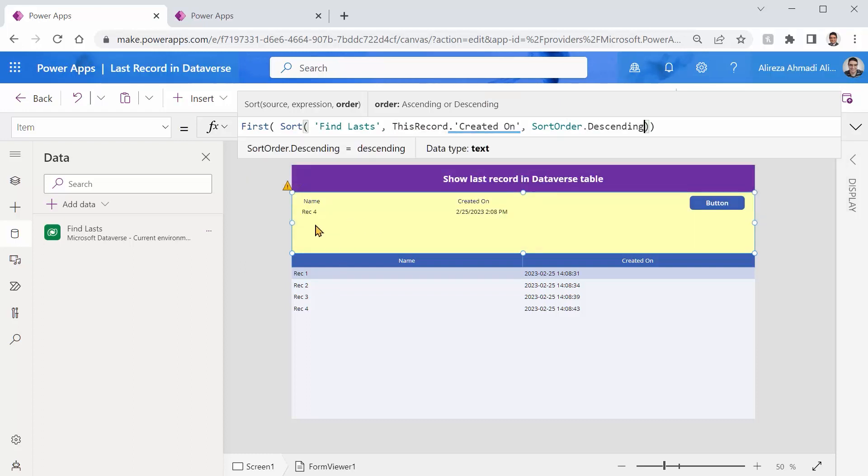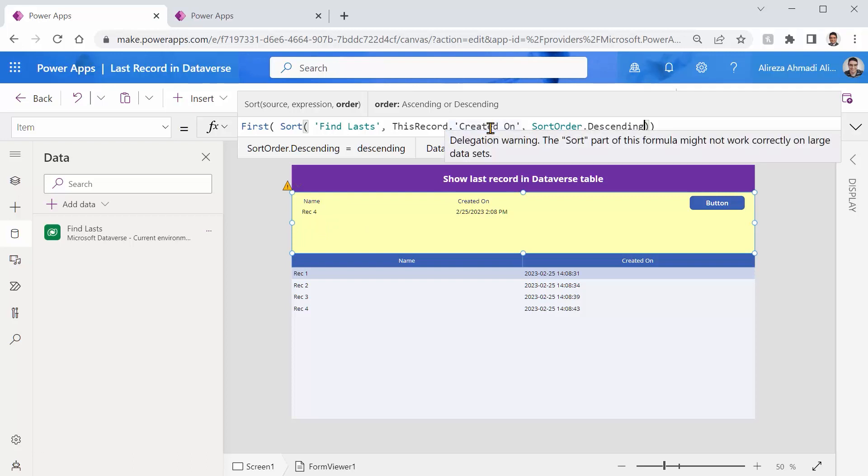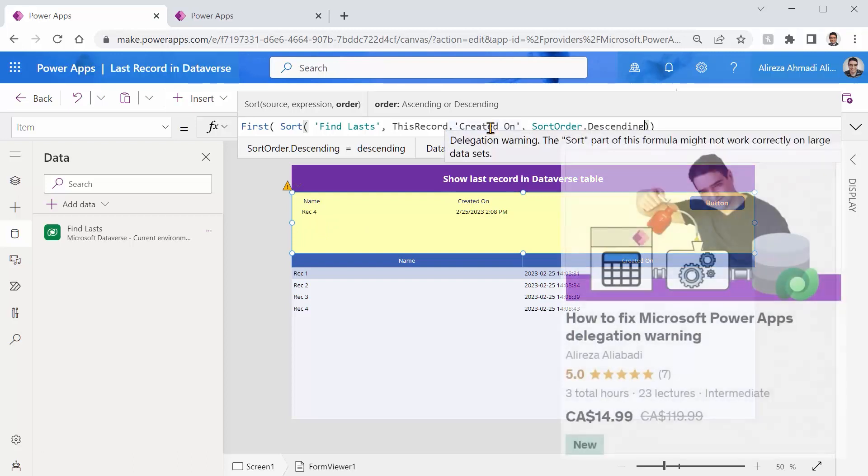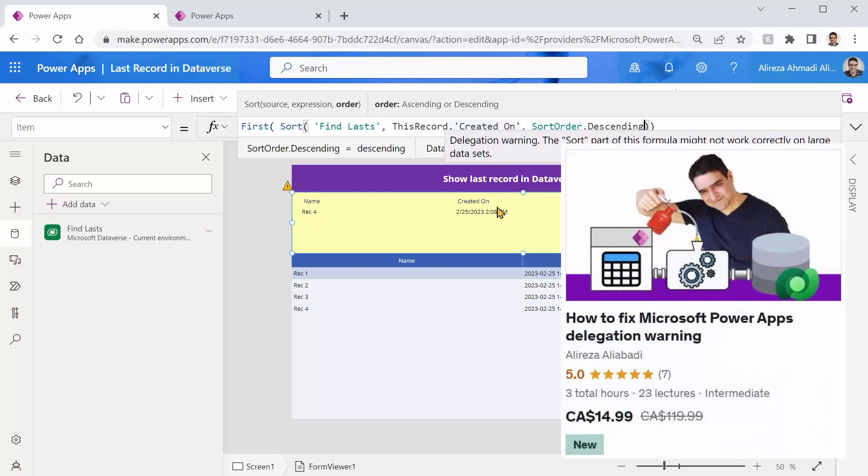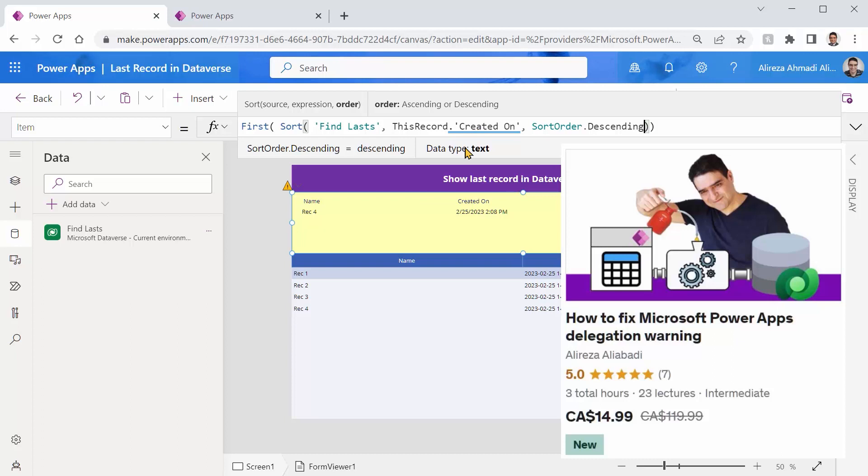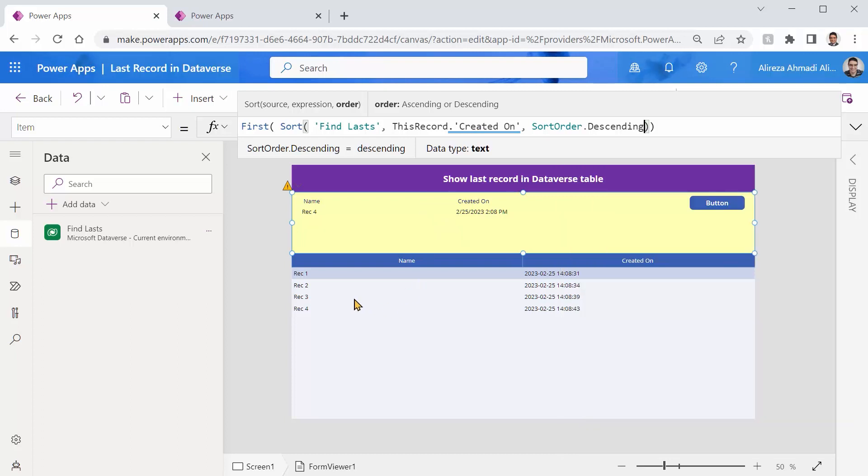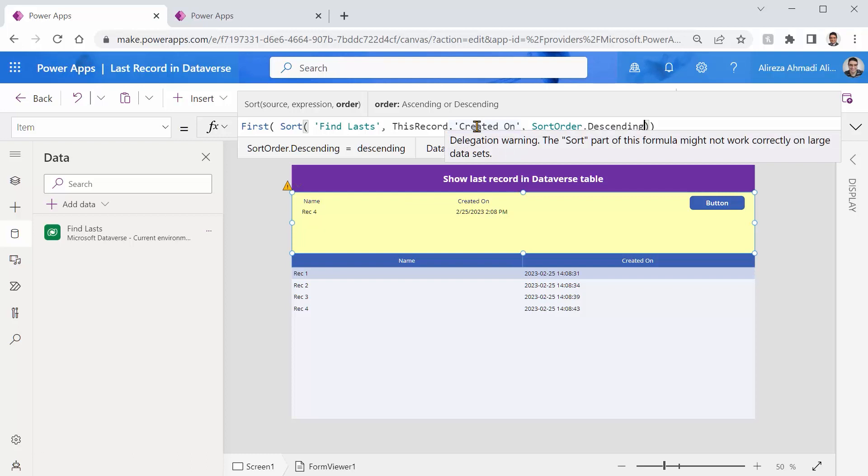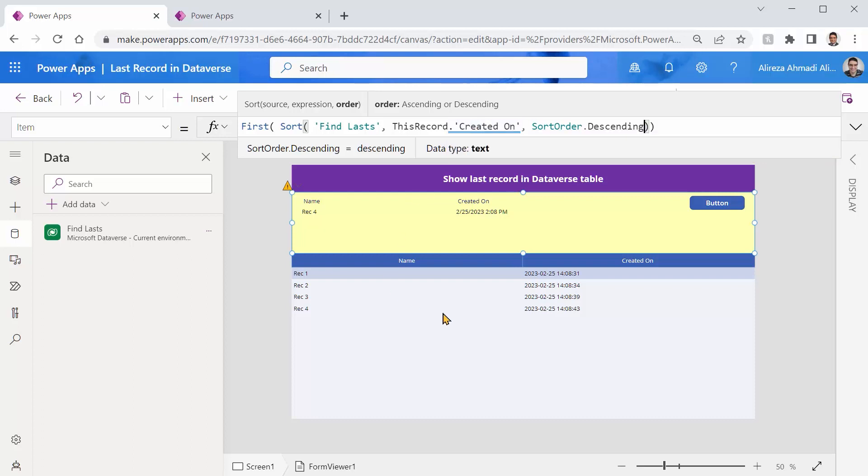With one double underscore that if you have taken my delegation warning course on Udemy now you are super sensitive to this and say, oh, hold on a second. Do we have delegation issue here? It works. So it may not work on the large data sets. So as soon as we hit a certain number, this is going to fail and let's see how it fails here.